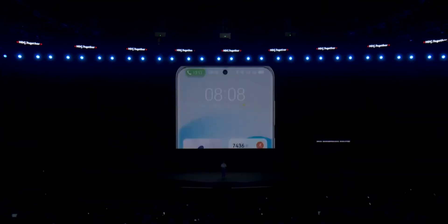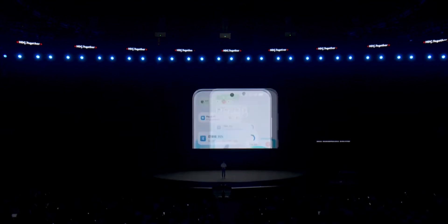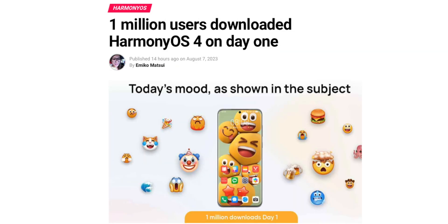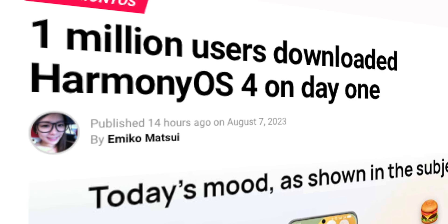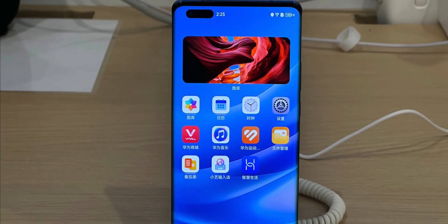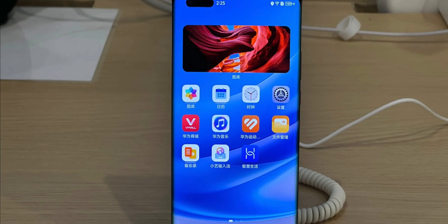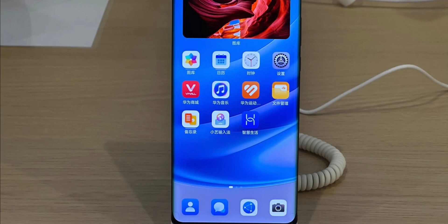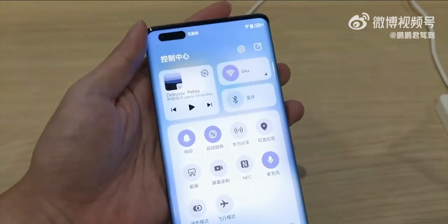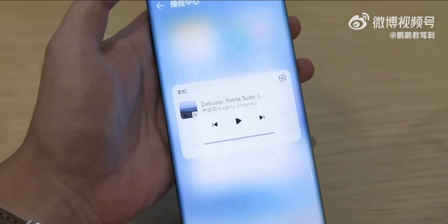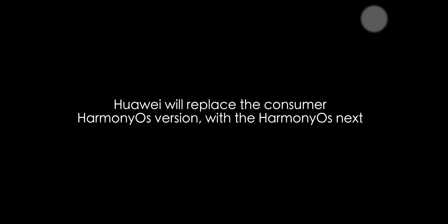Huawei is preparing a huge audience through the consumer version of Harmony OS, which already has millions of downloads. On the other hand, Huawei is continuously adding all the features and apps — literally everything available on Android — to Harmony OS Next.